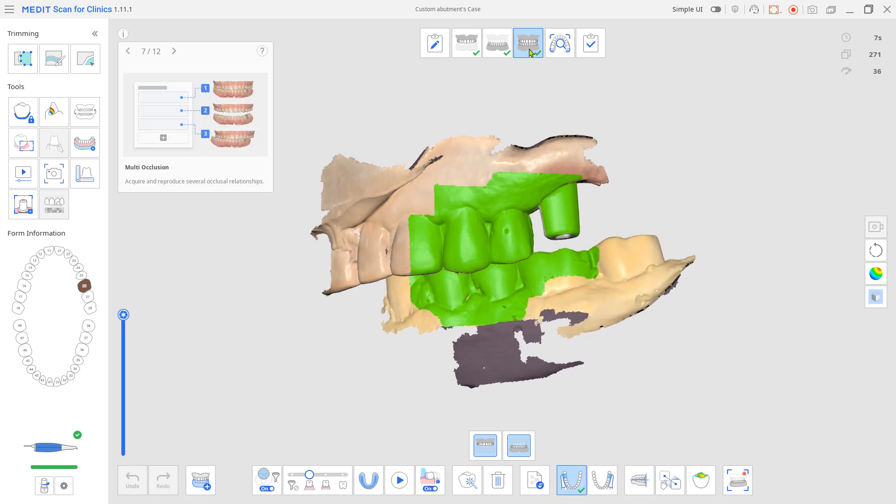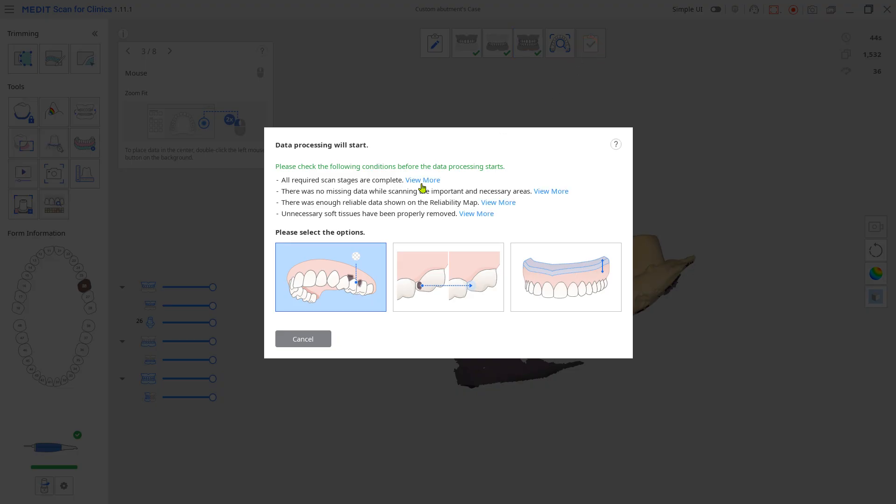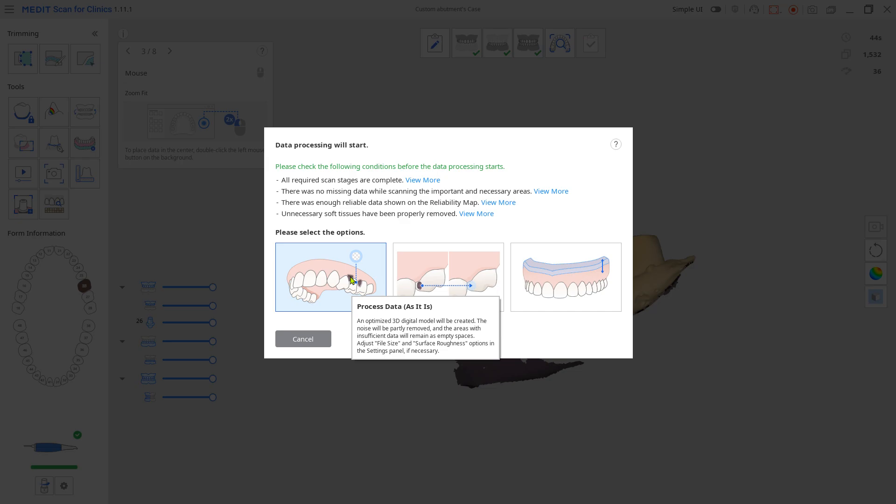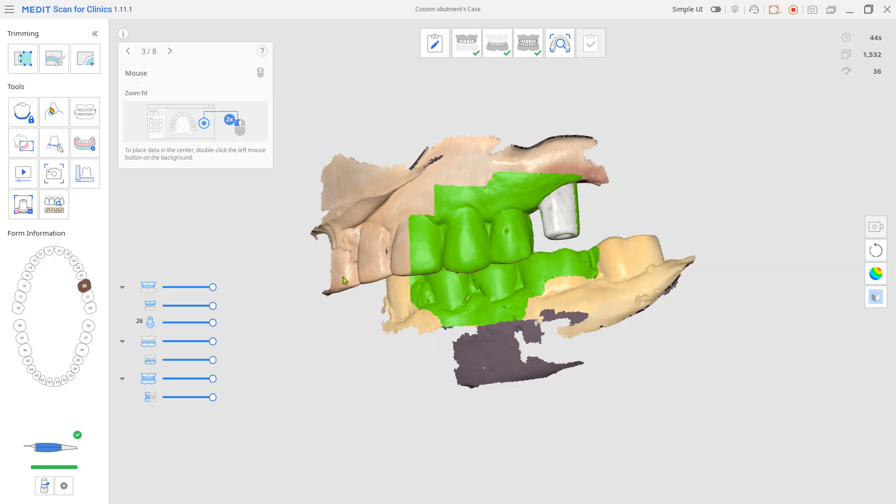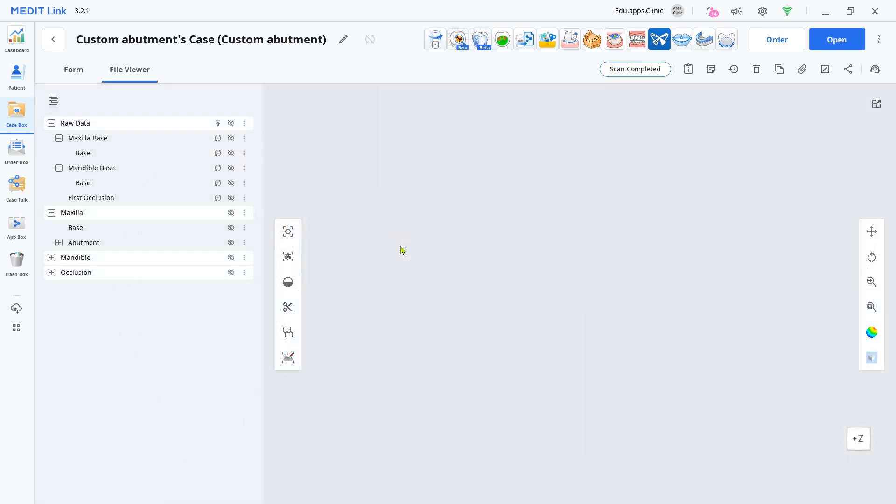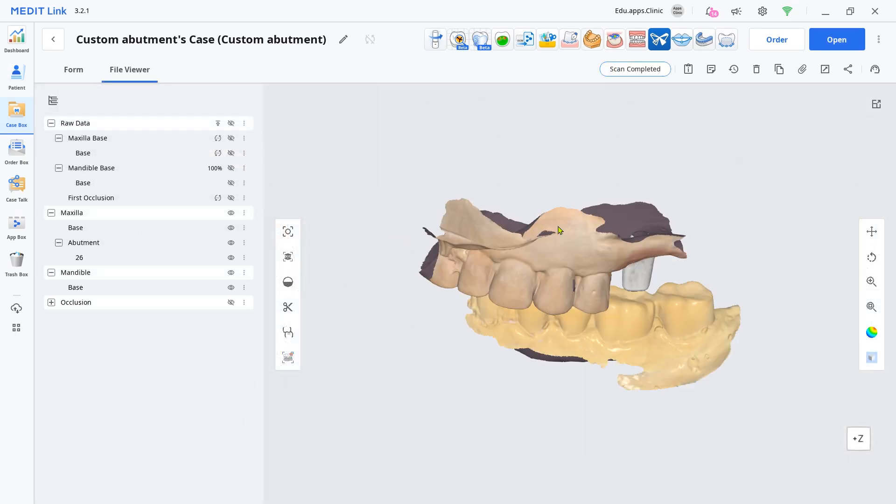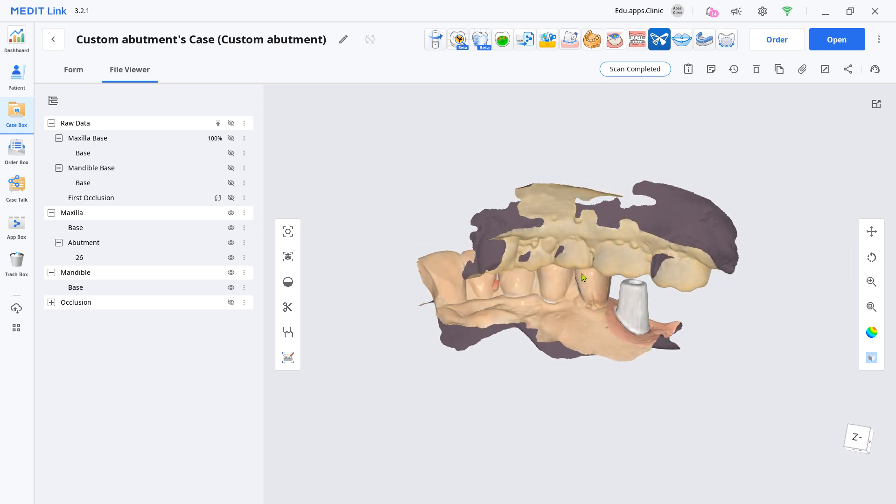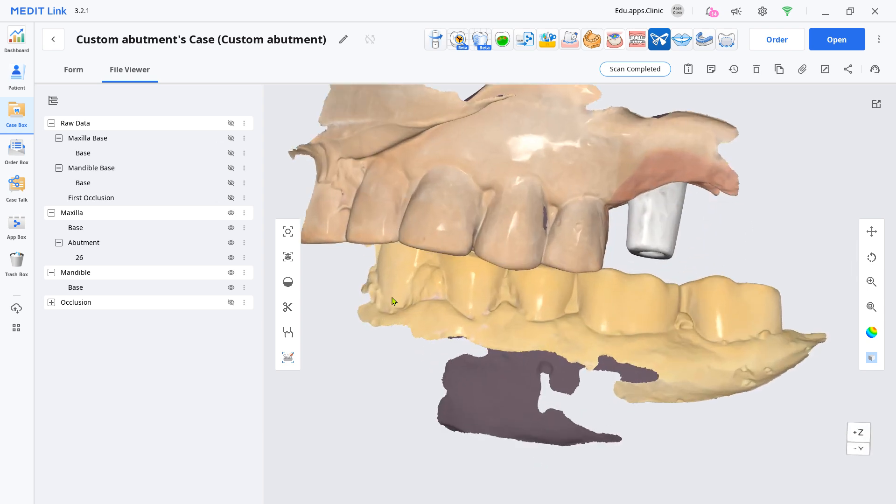Click Complete to save. Choose as is. Go to the File Viewer tab and export it to send to your lab.